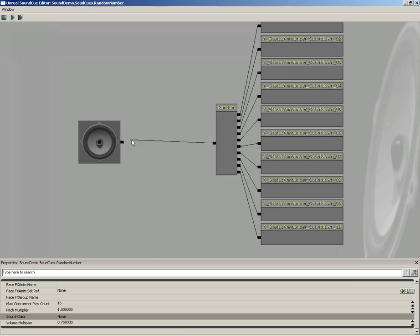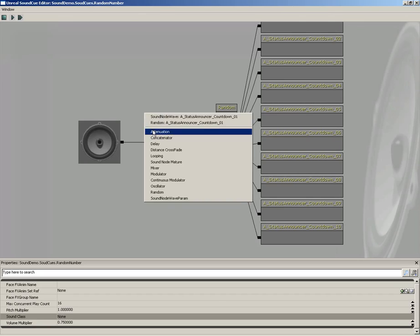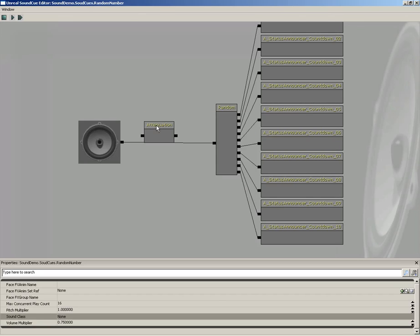If we were to just plug this in and save this out as a sound cue, this sound would kind of sound like it's coming from everywhere. It wouldn't have any sort of attenuation. It wouldn't be located in any given position. You'd just hear it coming straight through your headphones with no stereo effect whatsoever. If we were to add an attenuation, we'd solve that problem.